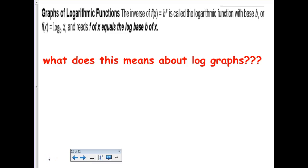On the back of worksheet 3, so 3b, we're looking at graphing logarithmic functions. The top of the notes says that the inverse of an exponential function is a logarithmic function. So what does that mean for the graph of a logarithmic function?